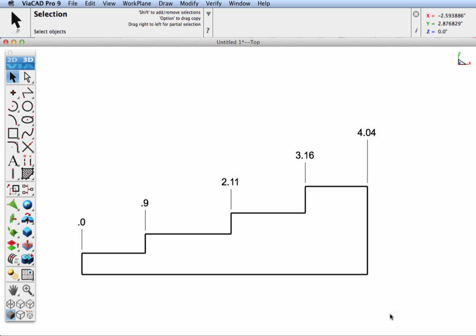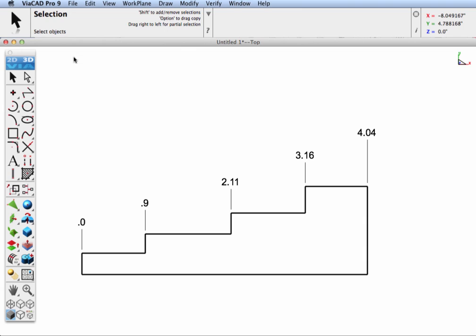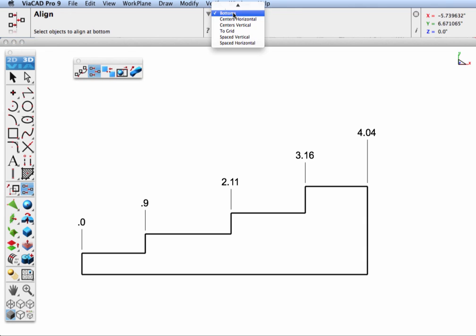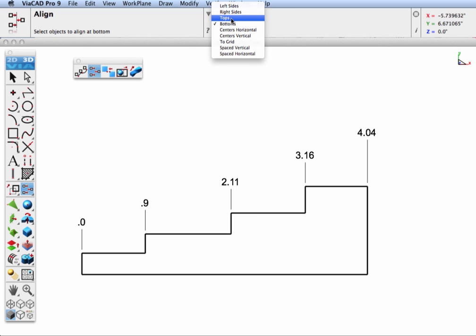In our next tip, we'll show how you can quickly align dimension text so that they're on the same height using the Align tool. Let's go ahead and pull out our Align tool, and we're going to pick the second tool icon from the left, Align, and we're going to pick Align Bottoms.